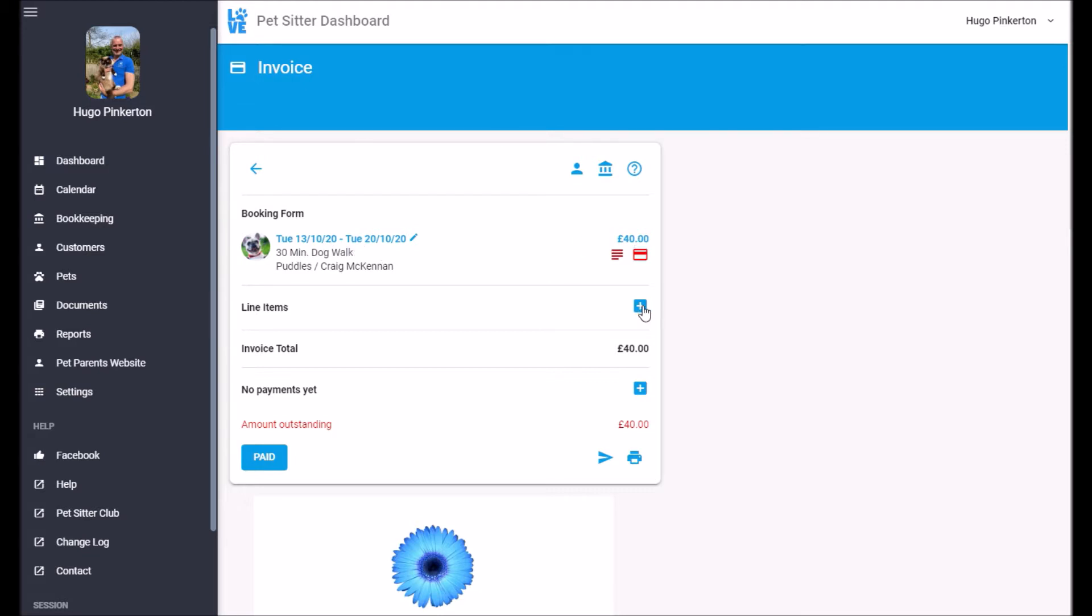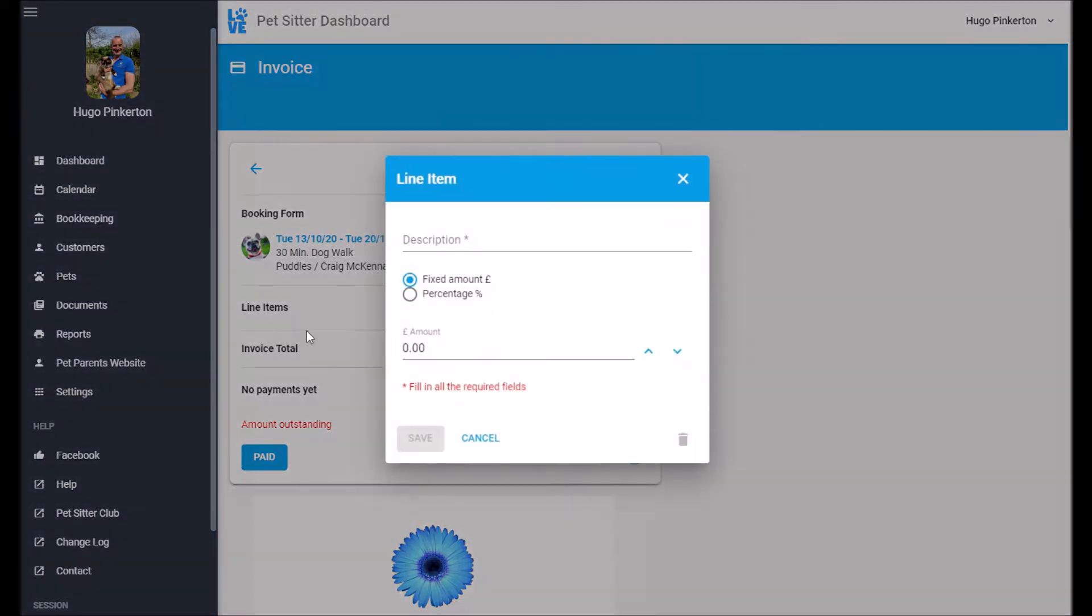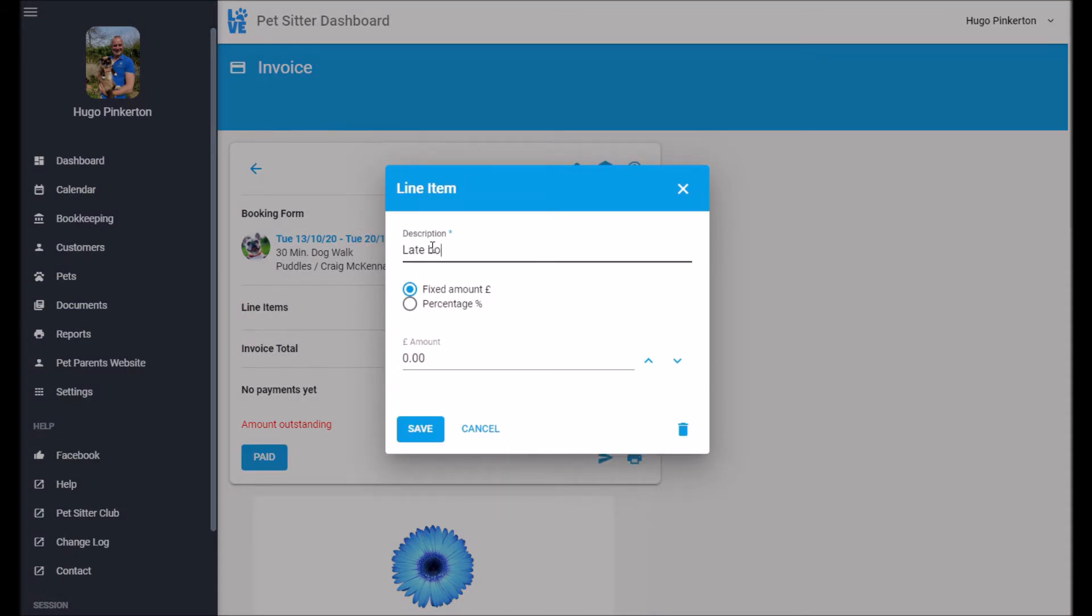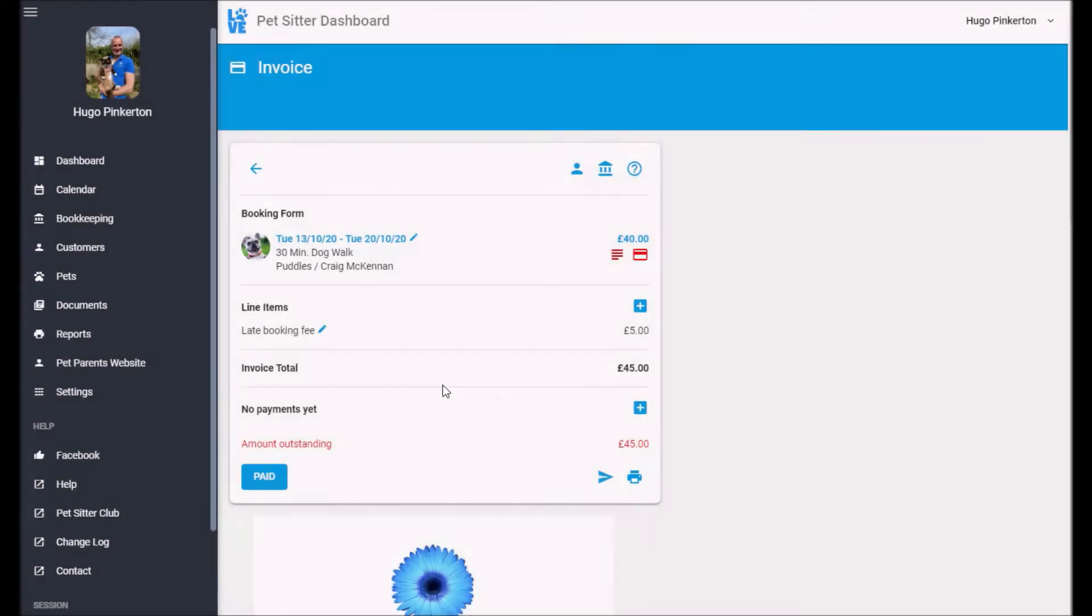If I want, I could add a line item. So maybe this is a late booking fee and it's just a fixed amount of £5. You can add as many line items to an invoice as you want.